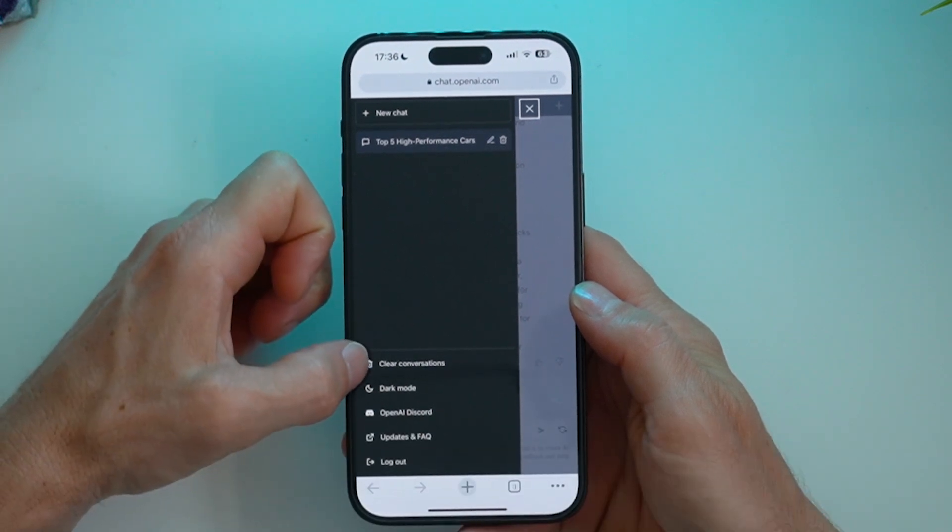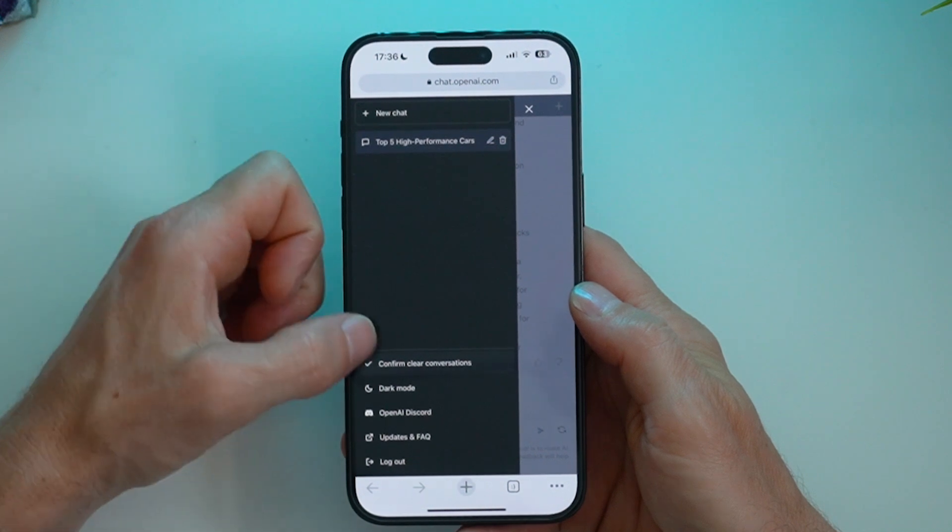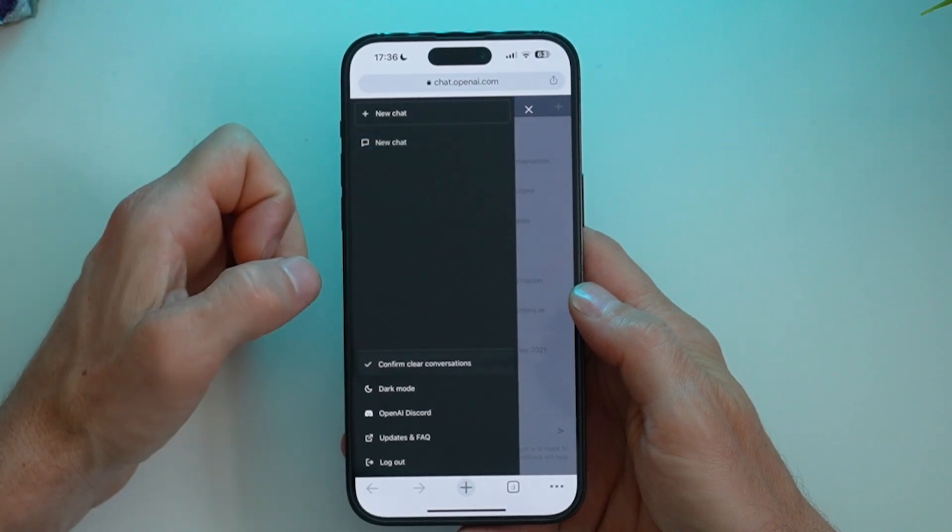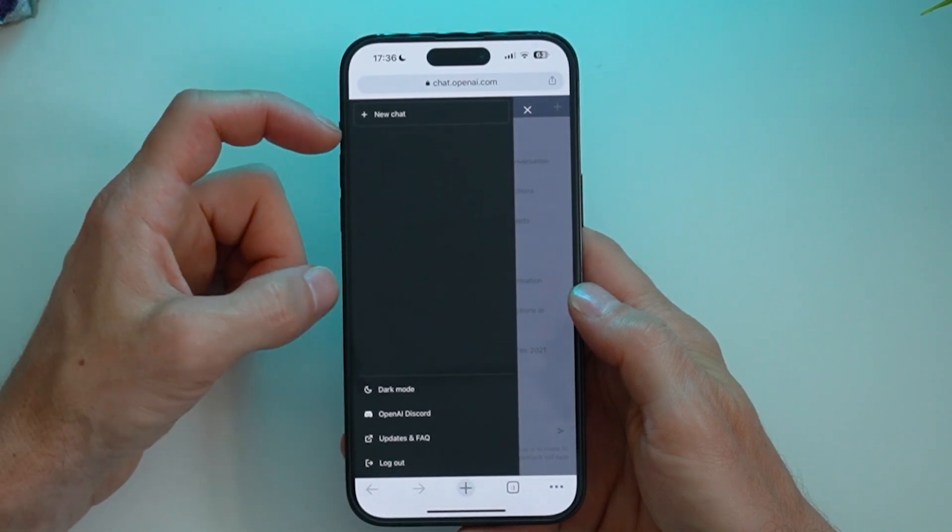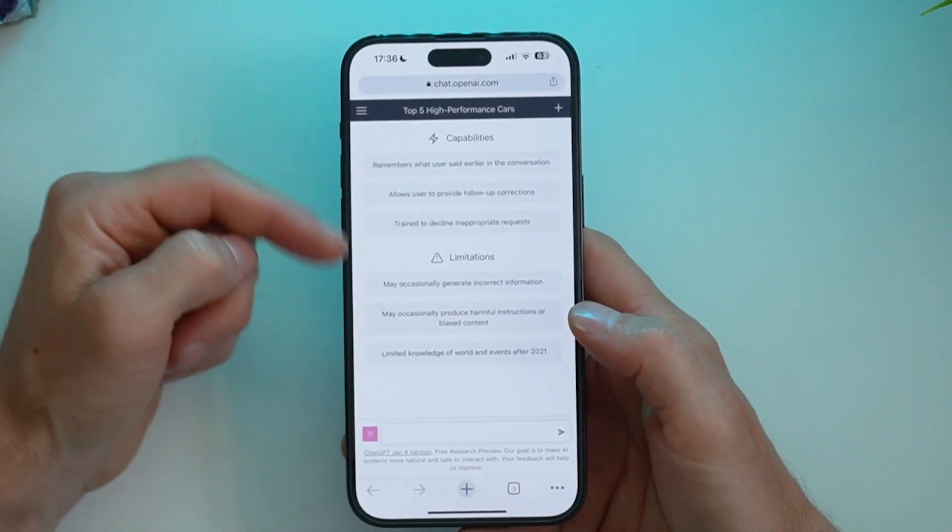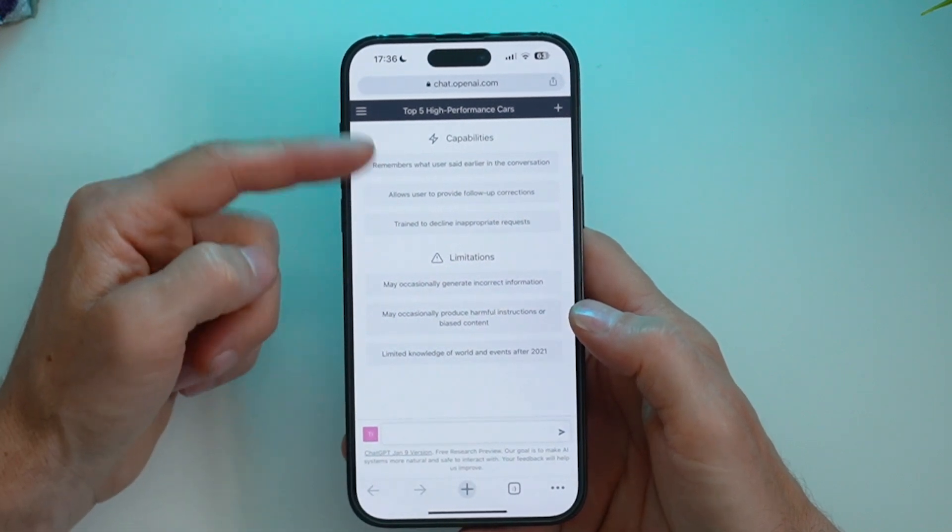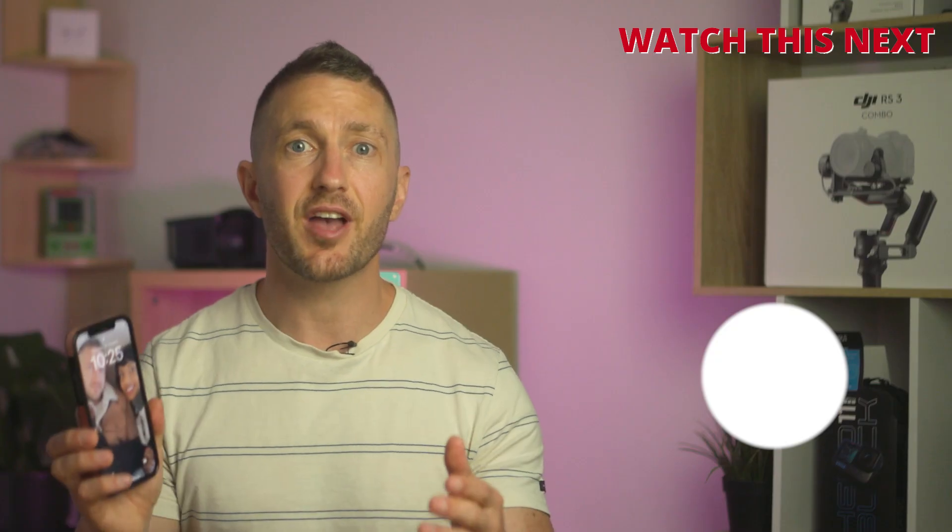At any time, we can go ahead and click clear conversations and confirm that. And then it will clear the history as well as the history in the actual page.